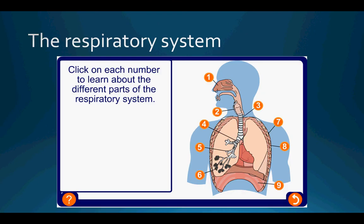In terms of the respiratory system, it's made up of a variety of different components, which I'm going to outline through this diagram.